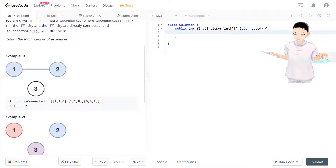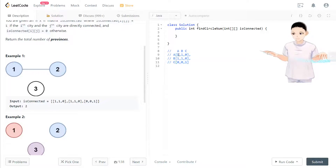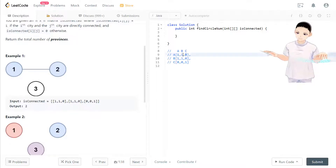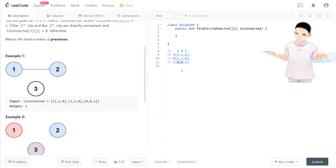They use an N×N matrix where N is the number of cities. I'll make it visualizable with a graph. Think of A, B, C as cities one, two, three. A is connected to A and also to B in this row, but A is not connected to C. B is connected to A and to itself, but not to C. C is only connected to itself. This matrix represents the same graph.